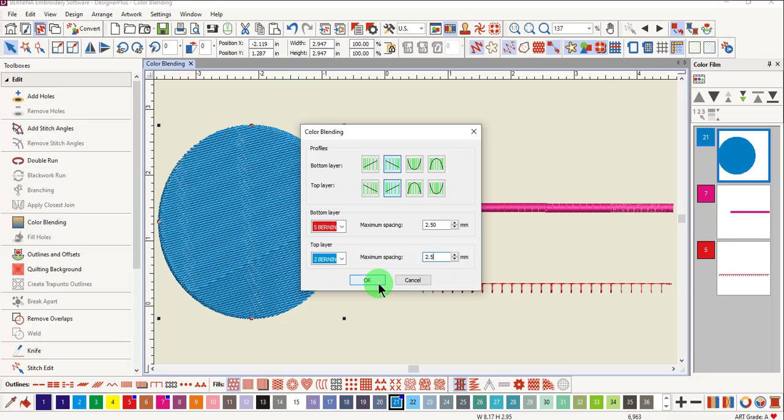So if you click OK and do not like the effect, you'll have to click undo and then reaccess color blending.